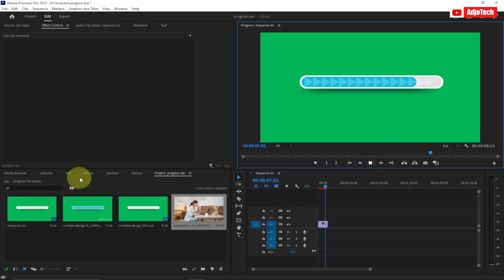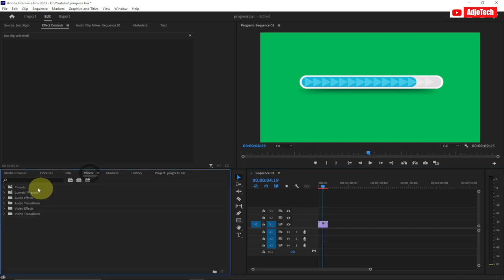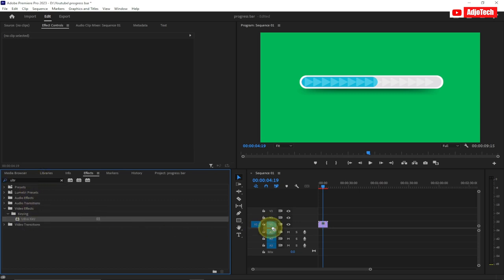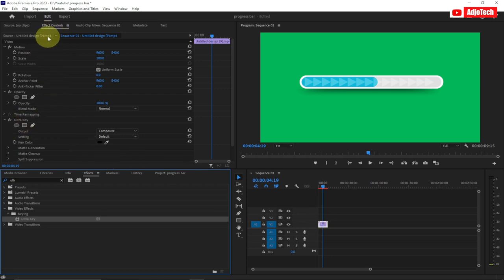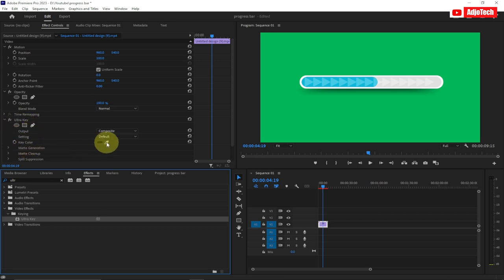In Premiere, I'm going to go to Effects and search for Ultra Key. I'll drop this Ultra Key onto my video. Once I drop it, you can see in the Effect Controls panel I have the Ultra Key settings. Go to the Key Color option and pick the eyedropper tool.